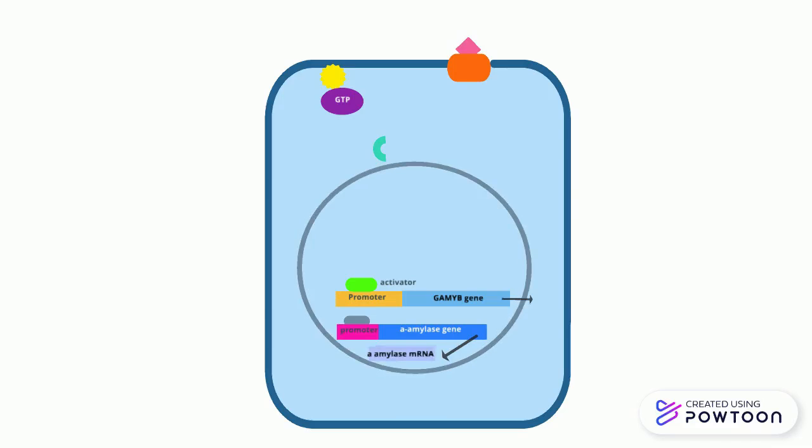After the genes are transcribed, the hydrolytic enzymes are synthesized on the rough ER.